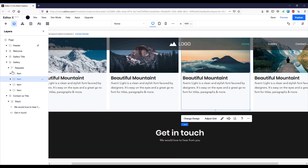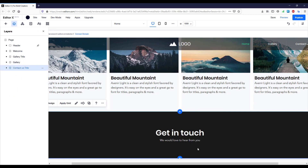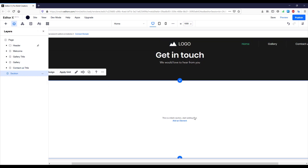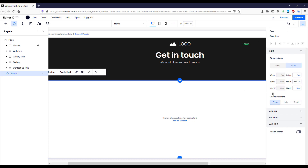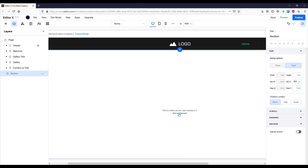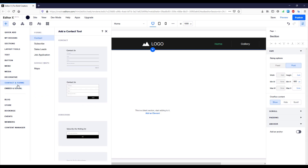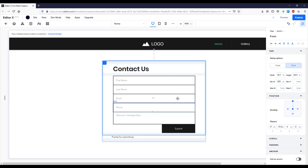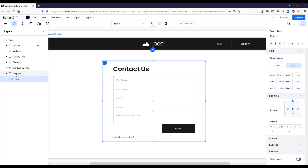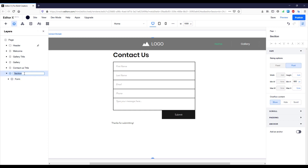Now we can select the whole section and click the plus icon to create a new section below, where we'll host our contact form. Click the plus icon and select Blank. In the inspector, I'll set the height to 800 pixels so it's a little bigger, then click Add Element. Search for 'contact forms' and select the first result. Even though these are predefined contact forms, we can customize the design as well. Let's rename this whole section to 'contact us'.